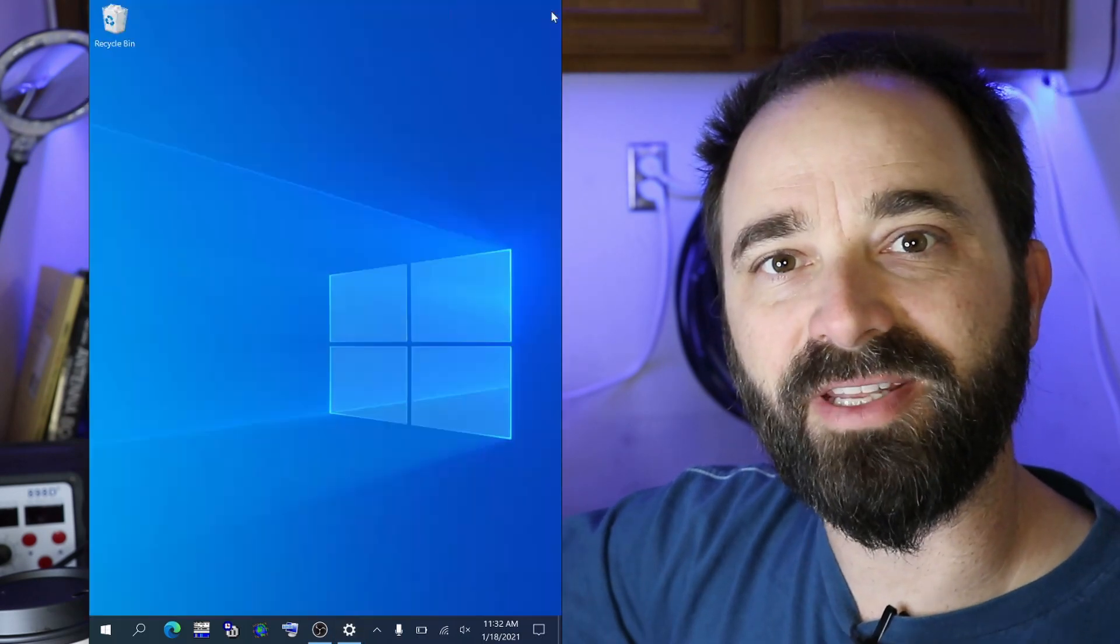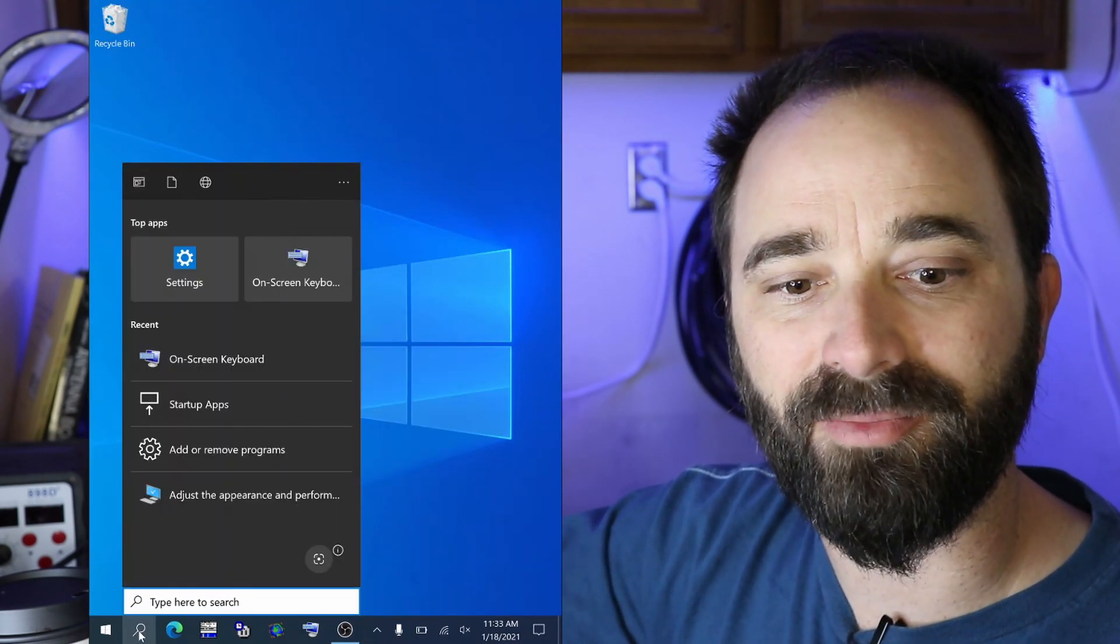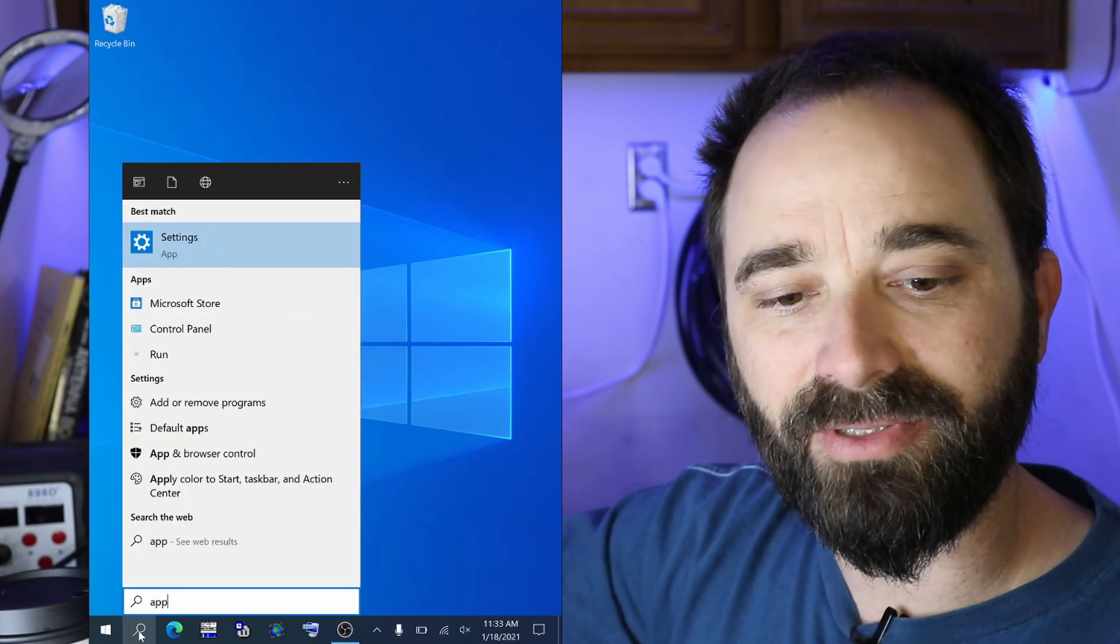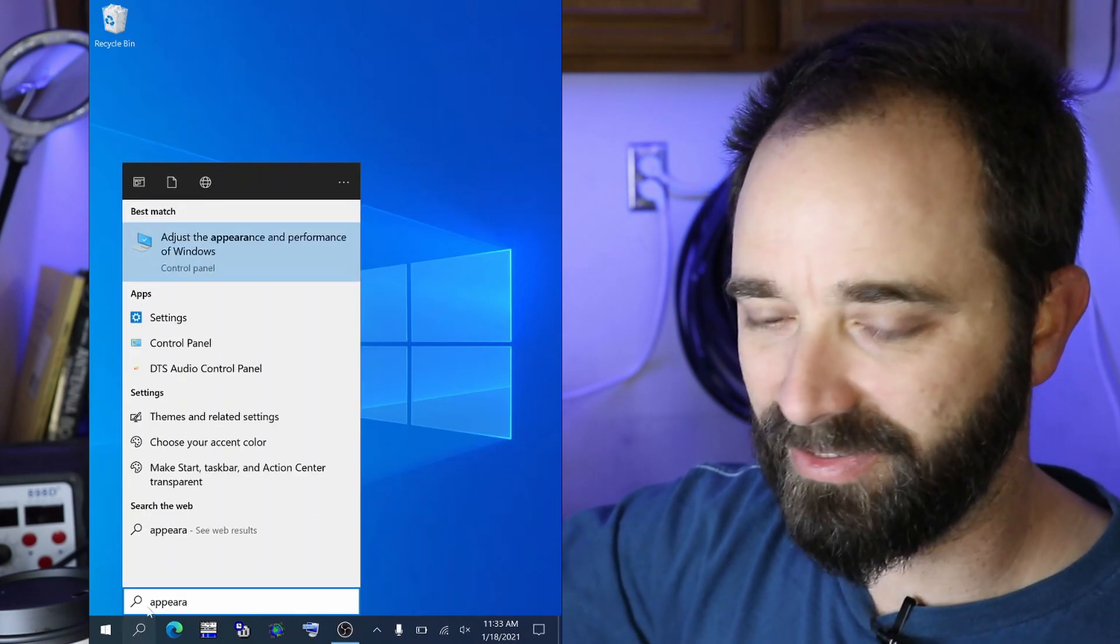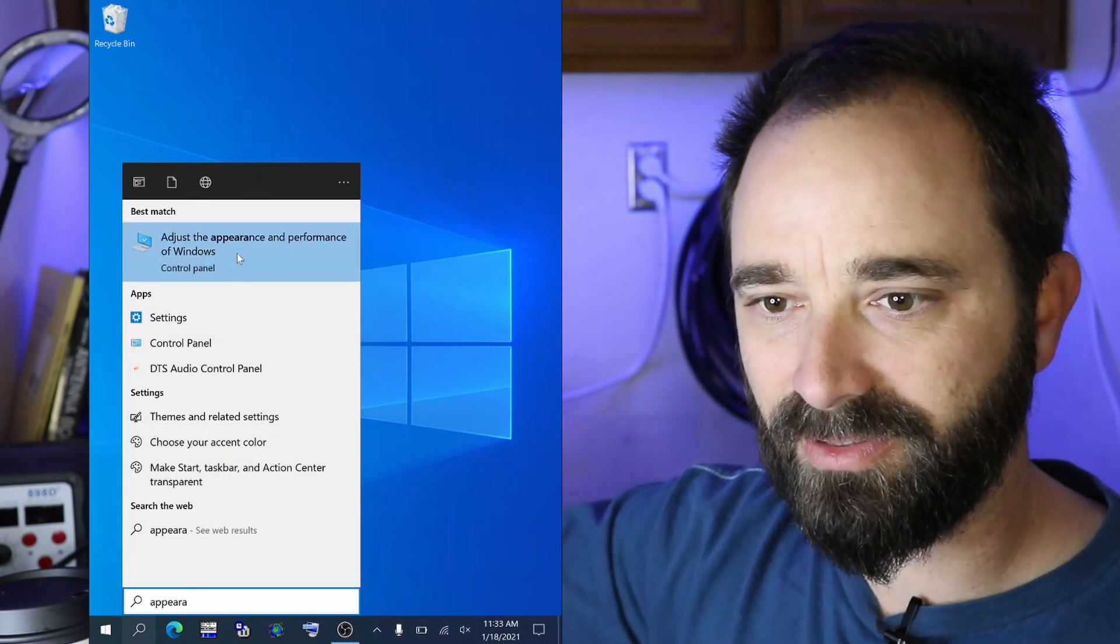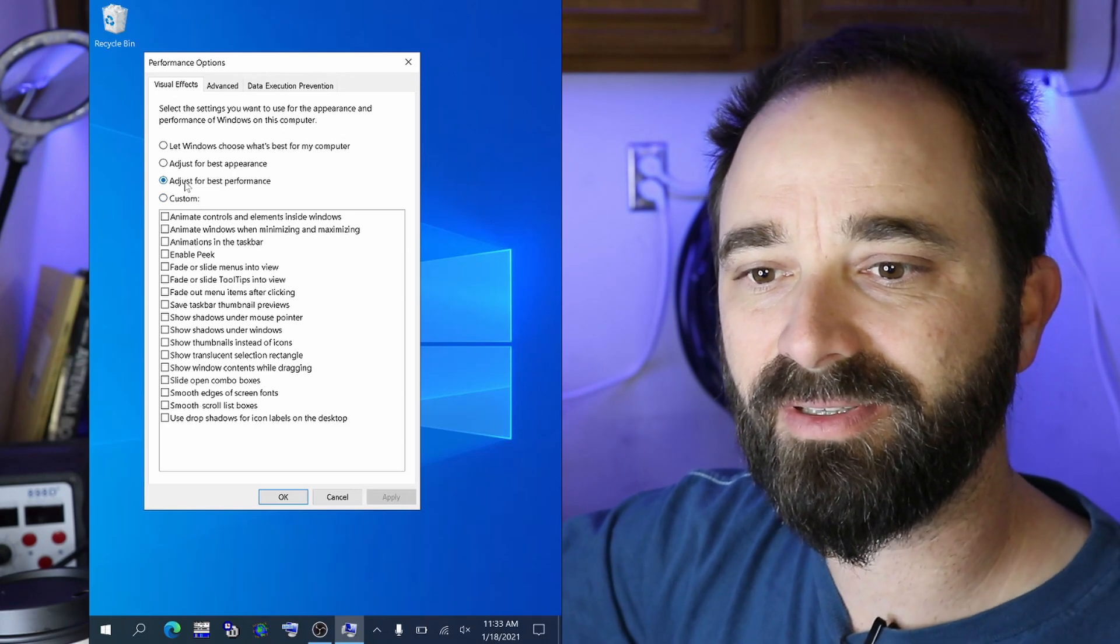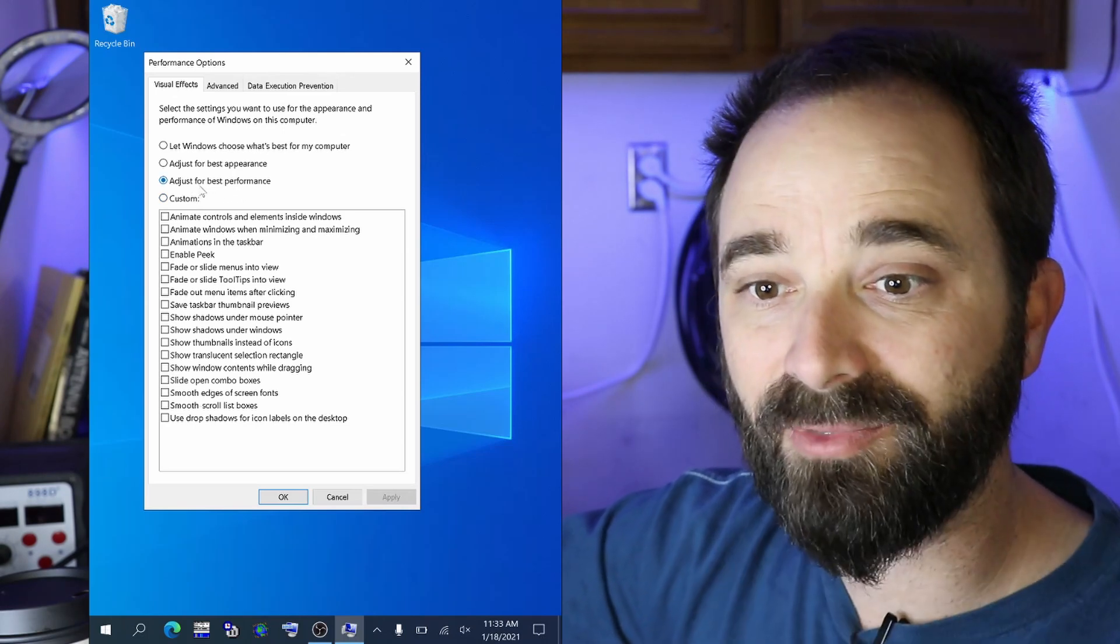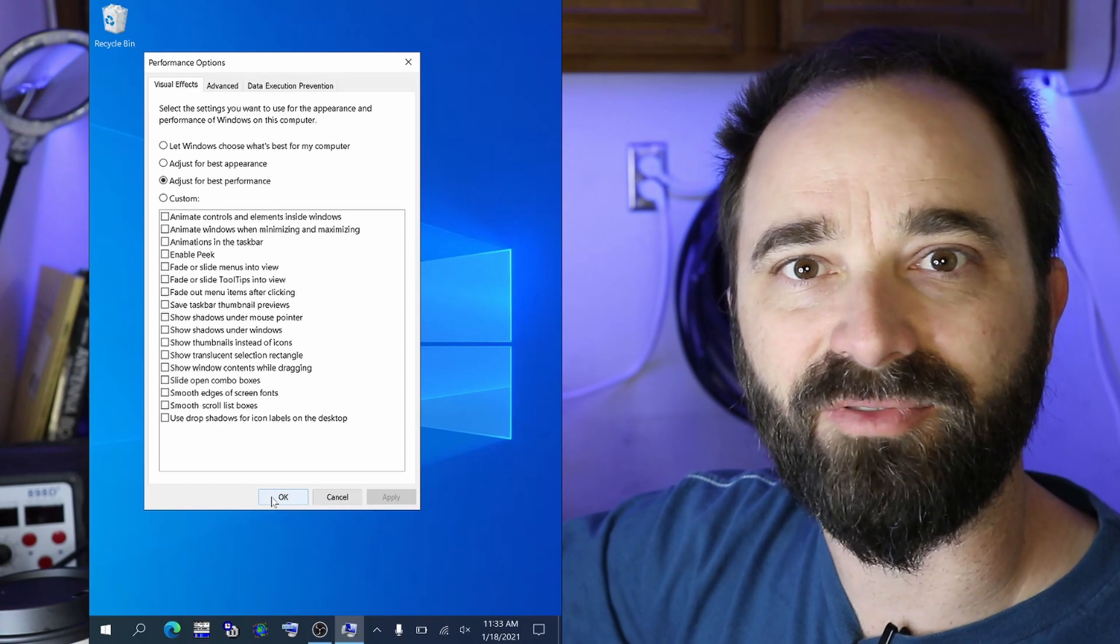There's a couple of other settings I want to adjust here to help optimize my performance. I'm going to go into adjust appearance by clicking on the search menu here. Adjust appearance and performance of windows. And I'm going to set this to adjust for best performance.